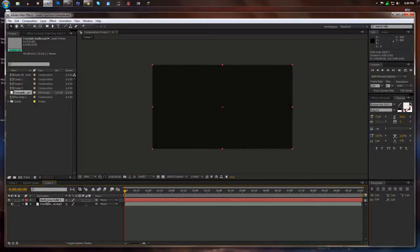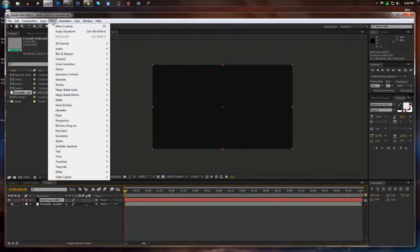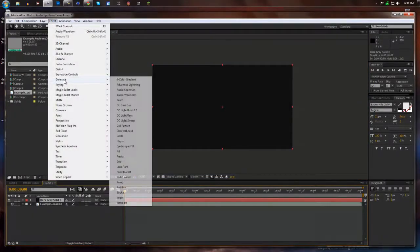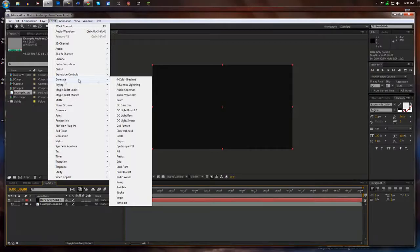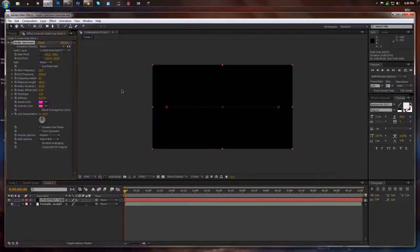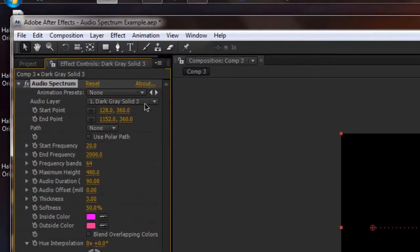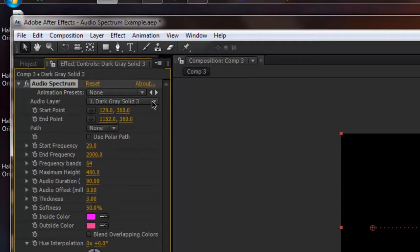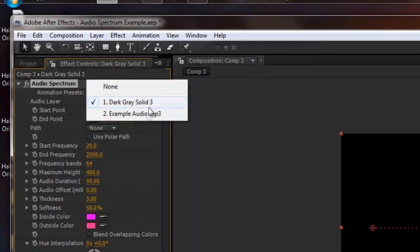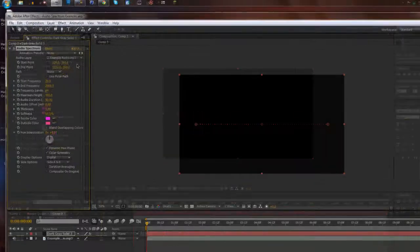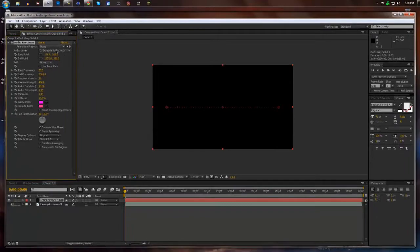And with this dark gray solid we're going to add effect, generate, audio spectrum. And right up here where it says audio layer, drop that down and select your audio. So mine's example audio dot mp3.